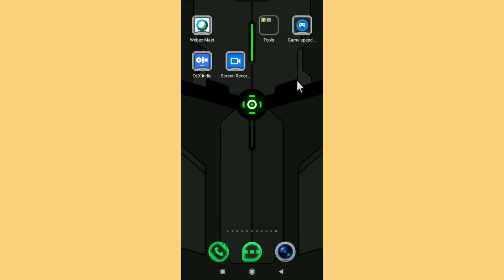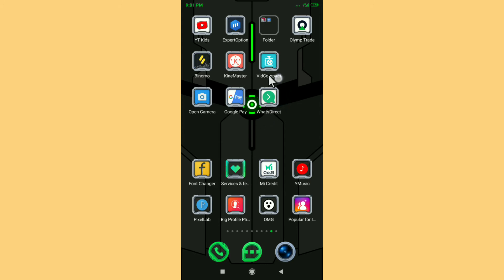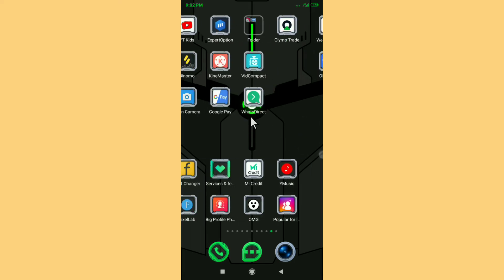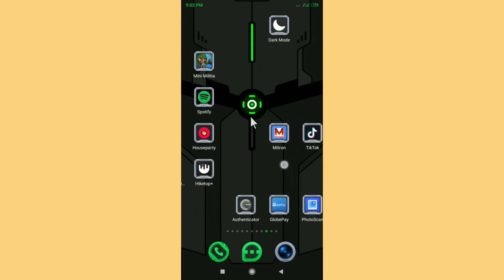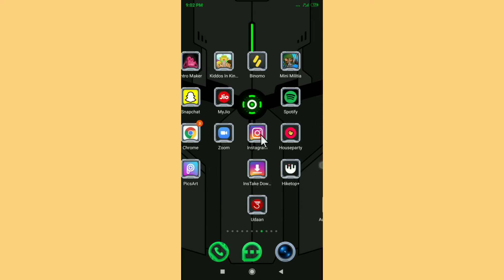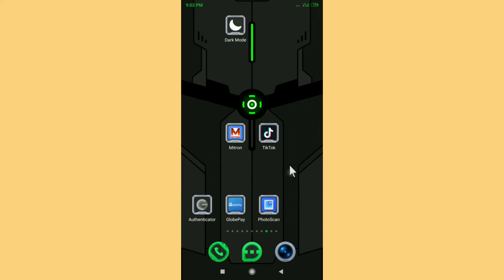Welcome back to the Random Tech YouTube channel. In this video, I'm going to show you how to use a cursor mouse on your Android. You can go to this site and use this cursor mouse on your Android device. Let's check it out by tapping on something — let's tap on TikTok. You can see it looks pretty cool.